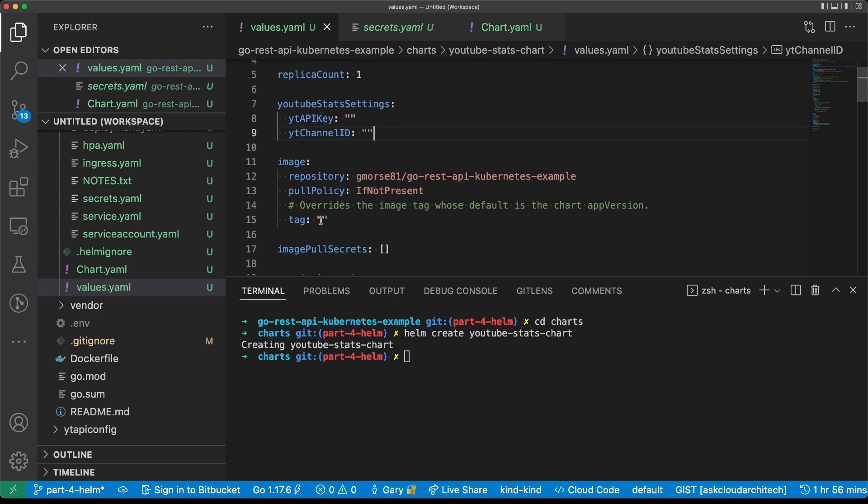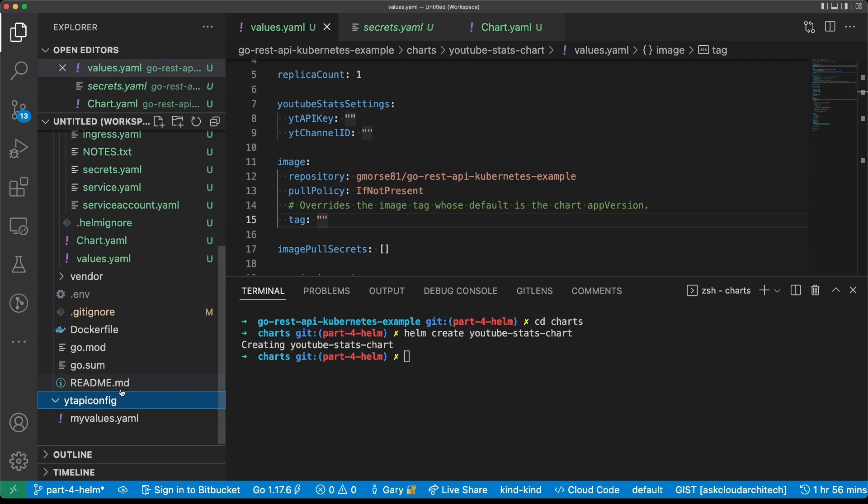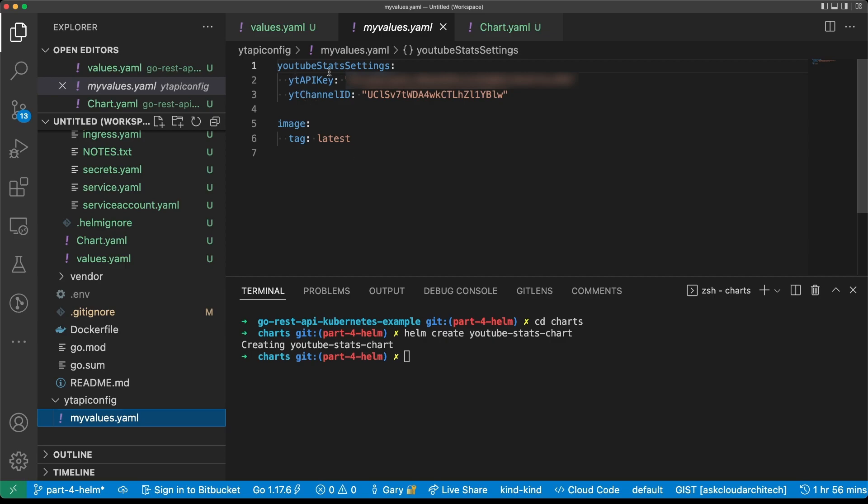Now that we have this defined, the next thing to do is to define the overrides that we need to have in our application in order to make this work. We're obviously going to have to populate the YouTube API key and the YouTube channel ID, but also we're going to have to populate the tag. I'm going to want to pull the latest version of the application. So I've already created this file and I've set it aside. I've created a folder outside of my project and I've created a new file called myvalues.yaml. It's essentially the same thing as values.yaml, but just the information that you want to override is set here.